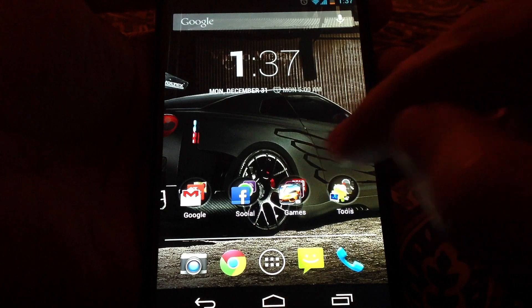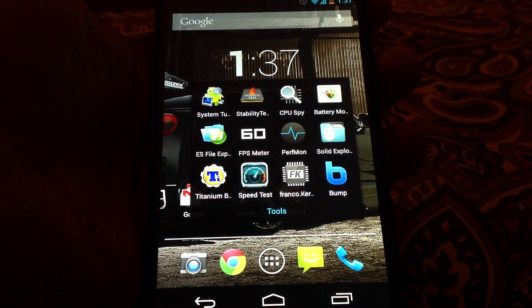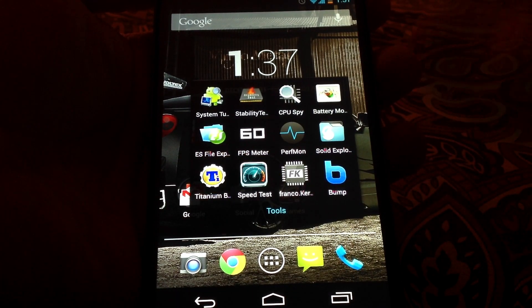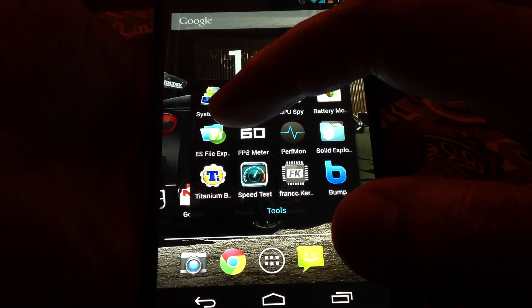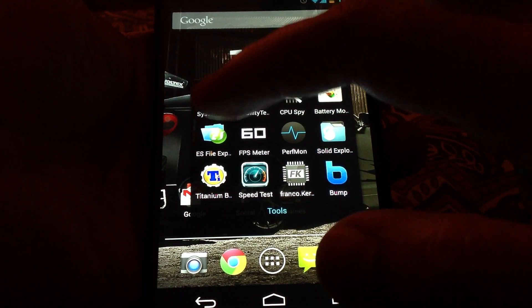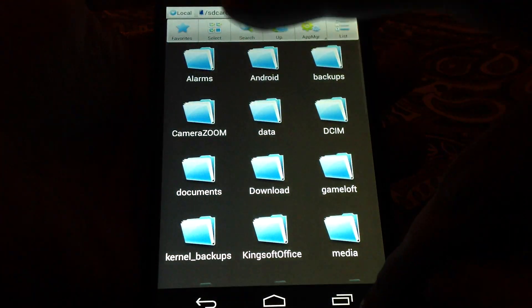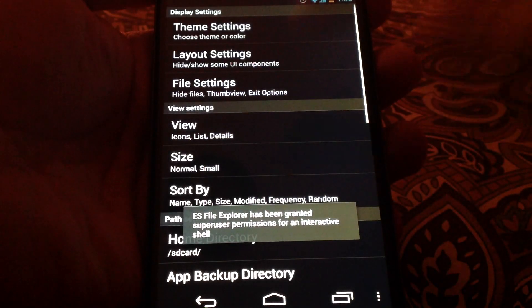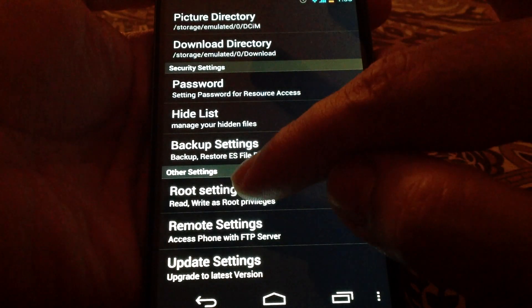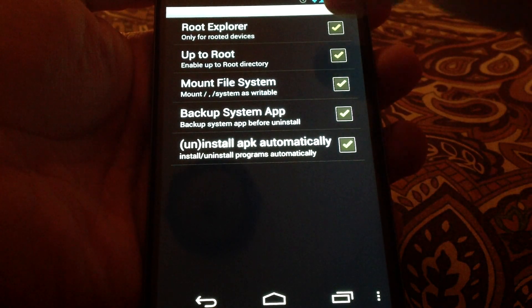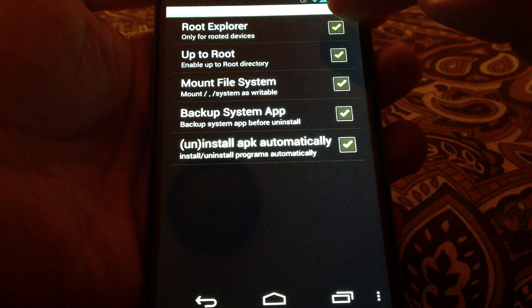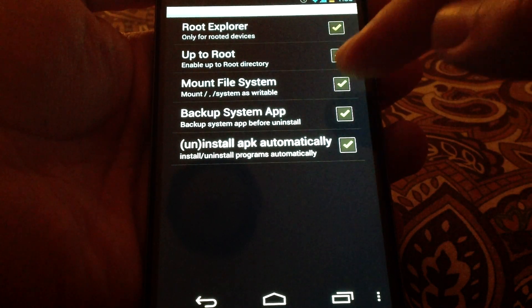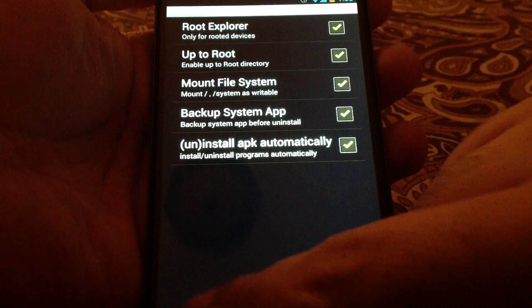Anyway, I would like to show you how to do it. If you have already rooted your device, then you can use this ES File Explorer and make sure that you have enabled the root permissions by going to the settings and then root settings. Make sure that you have checked the root explorer and mount file system as writable.